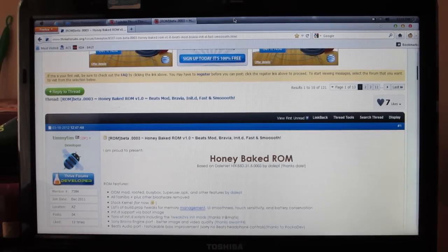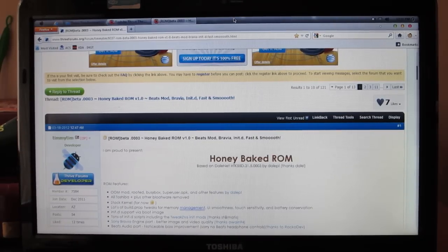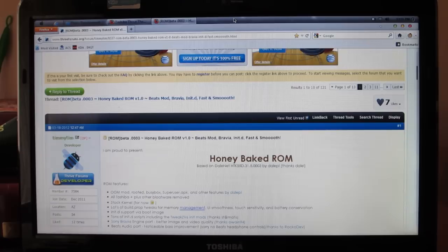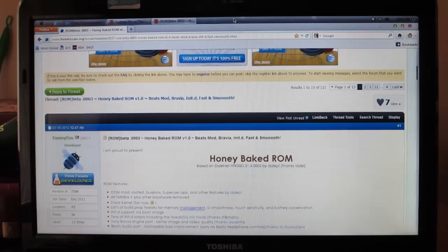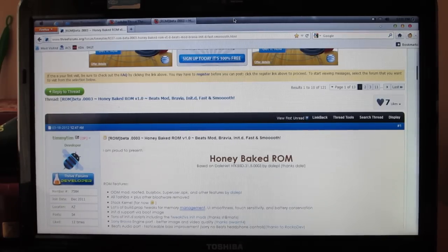First thing you're going to do is click on the link in the description of this video that says Honey Baked ROM, and it's going to take you to the Toshiba Thrive Forums. This is a great source for all your Toshiba Thrive needs, so make sure you check on it as many times as you can.